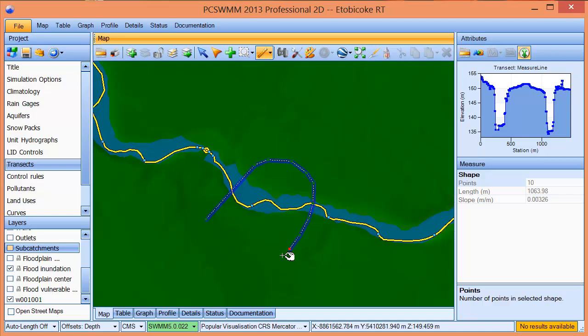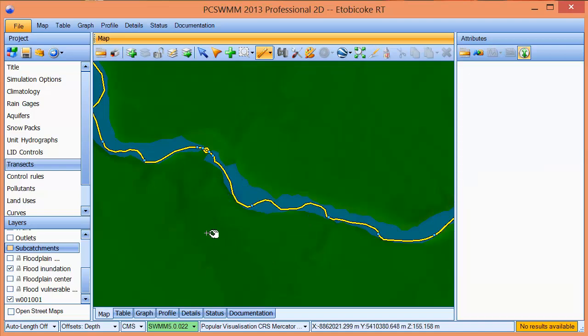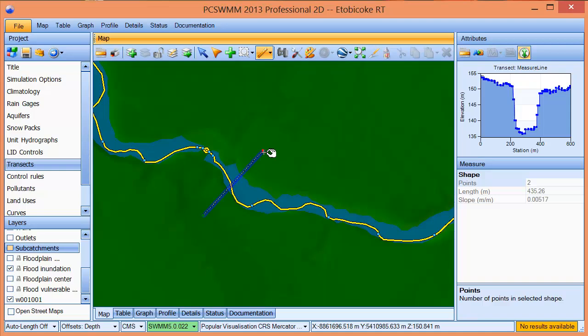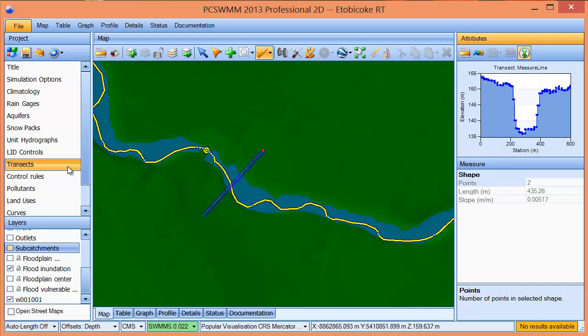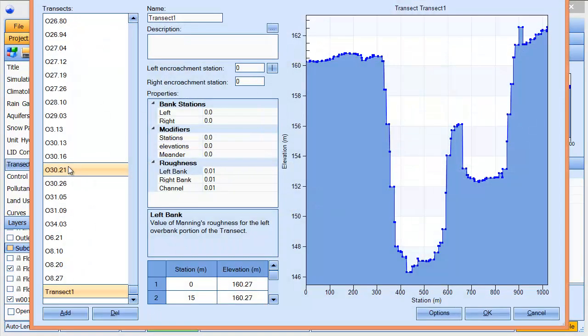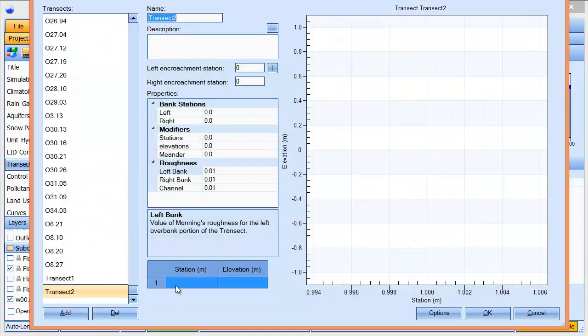If we wanted to use this data to create transects, we could manually do this by simply selecting a transect and right-clicking to copy the data. From there, we could paste the data into Excel or we could open the transects editor and create a new transect.